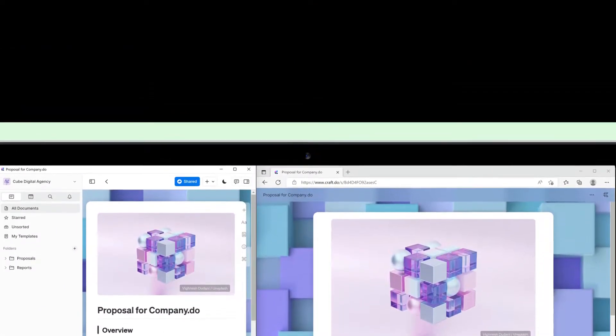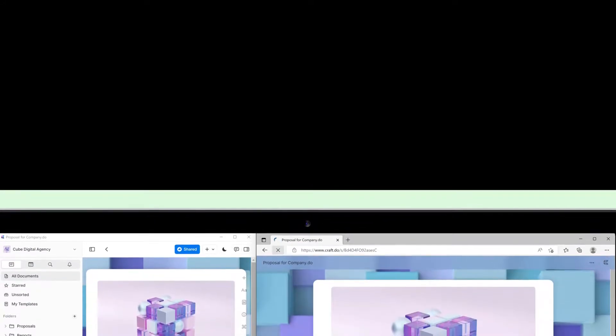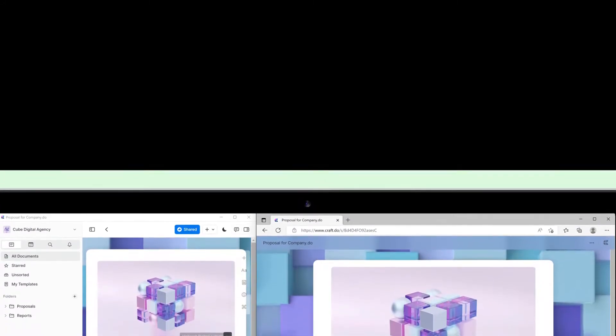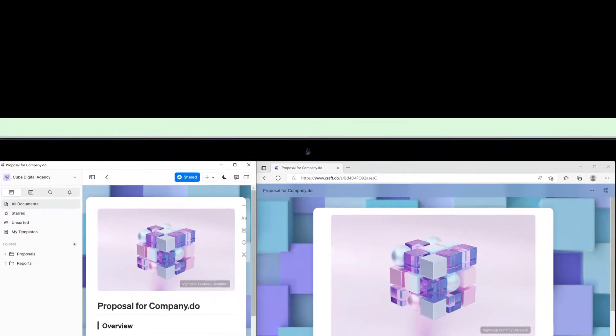The great thing about shared links in Craft is that they update in real time, so any changes you make will be visible as soon as the viewer refreshes their page.